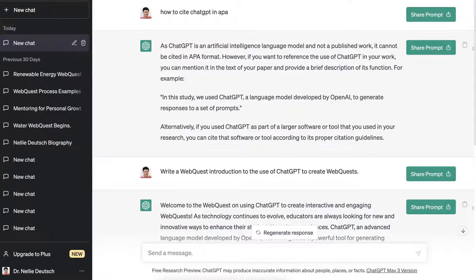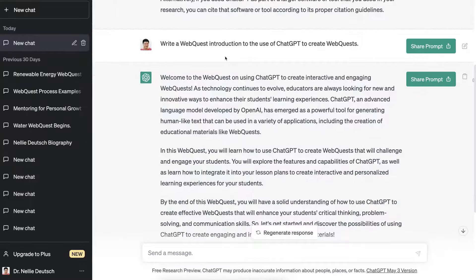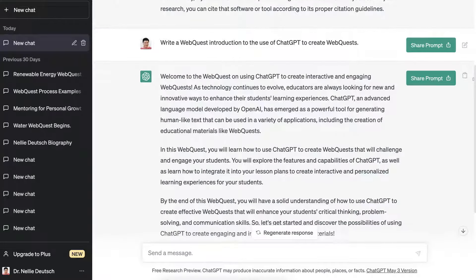Notice here how to cite ChatGPT in APA — I'll add that later on to my web quest for credit. Notice the prompt here: 'Write a web quest introduction to the use of ChatGPT to create a web quest,' and then the result is 'Welcome to the web quest on using ChatGPT to create...' and so on — it's right here.